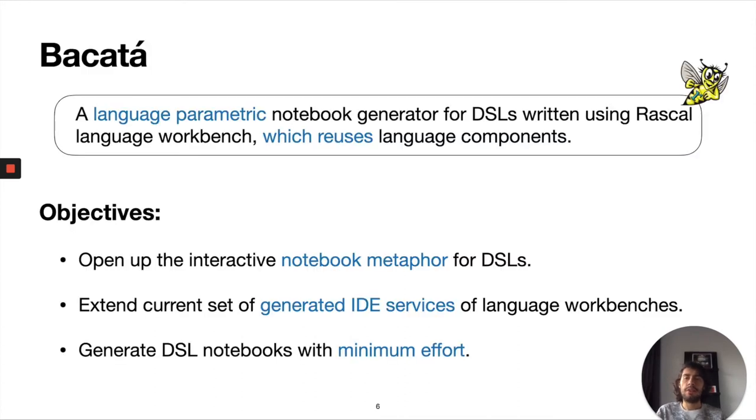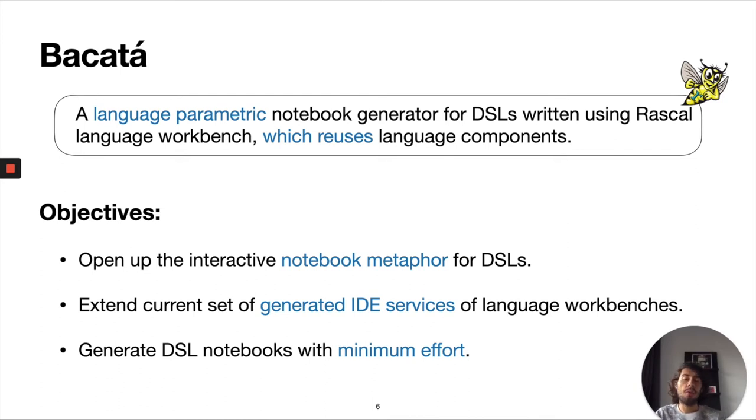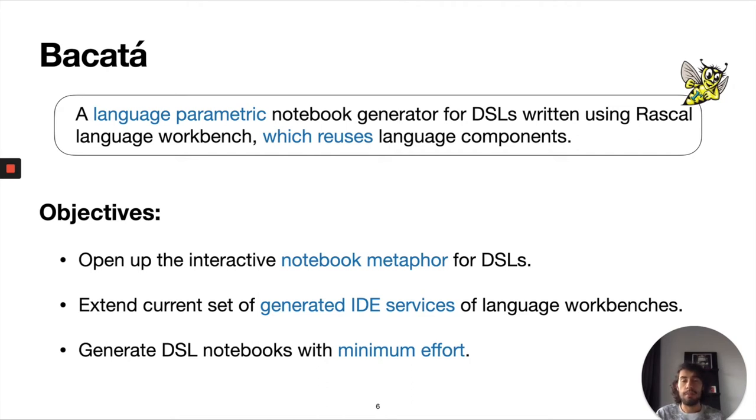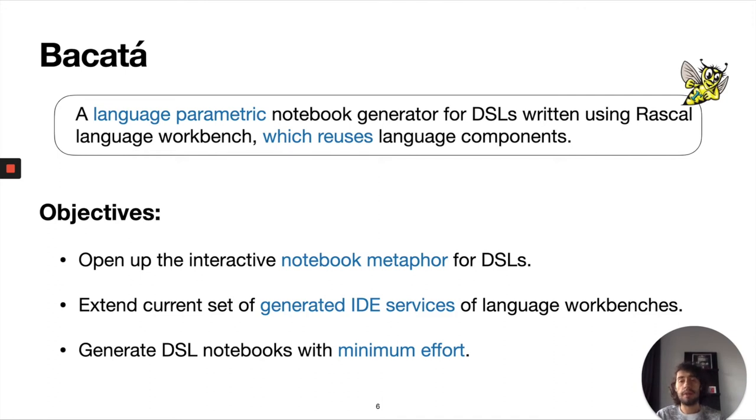To address this we implemented BAKATA. BAKATA is a language parametric notebook generator for DSLs. Essentially what we did with BAKATA is to open up the notebook metaphor for DSLs. BAKATA is implemented using the Rascal language workbench. With BAKATA we want to extend the current set of services offered by language workbenches.